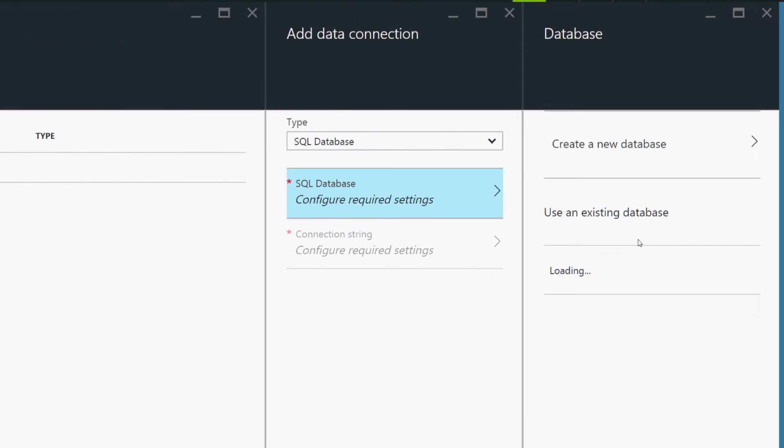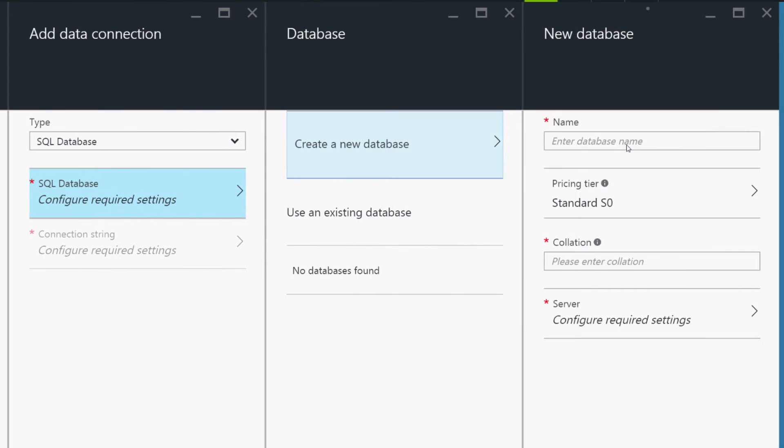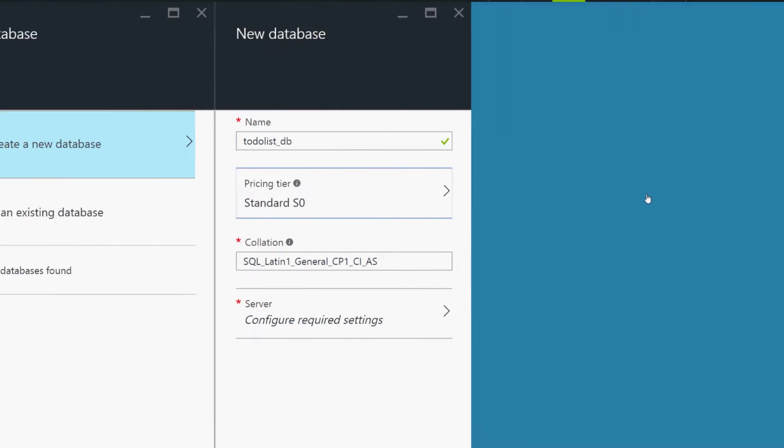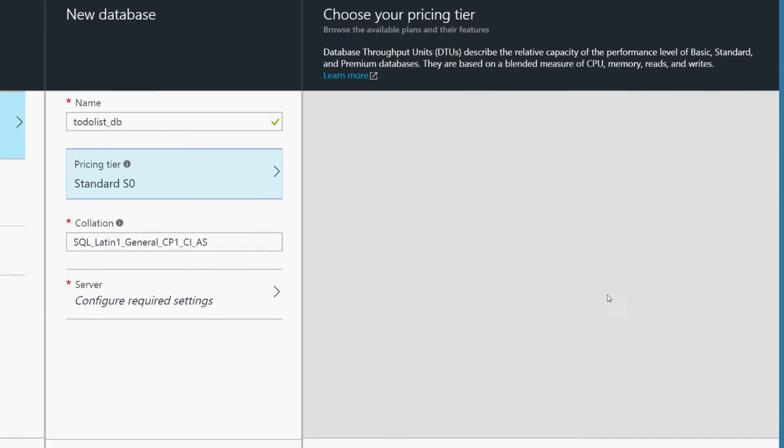So, there's a few blades we need to click through here. I'm going to call this ToDoListDB, Pricing Tier. I'm going to choose Free since this is just a sample.